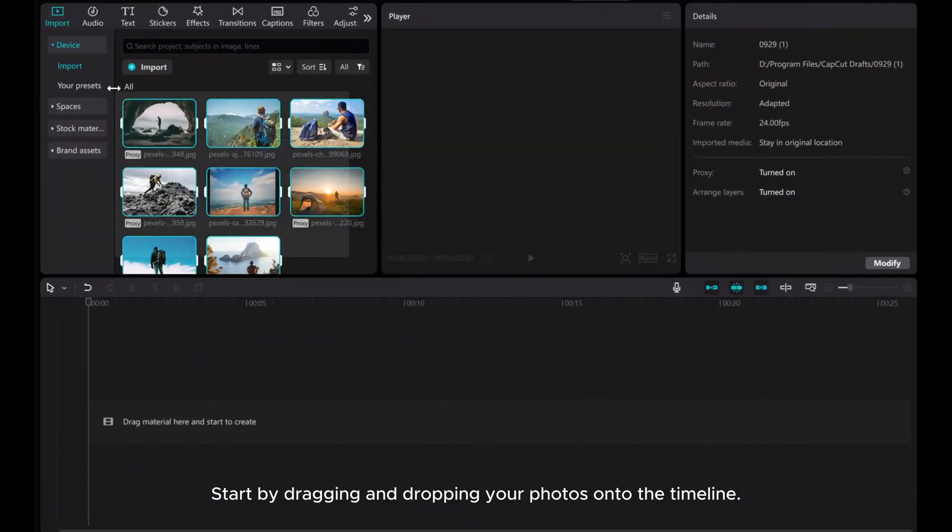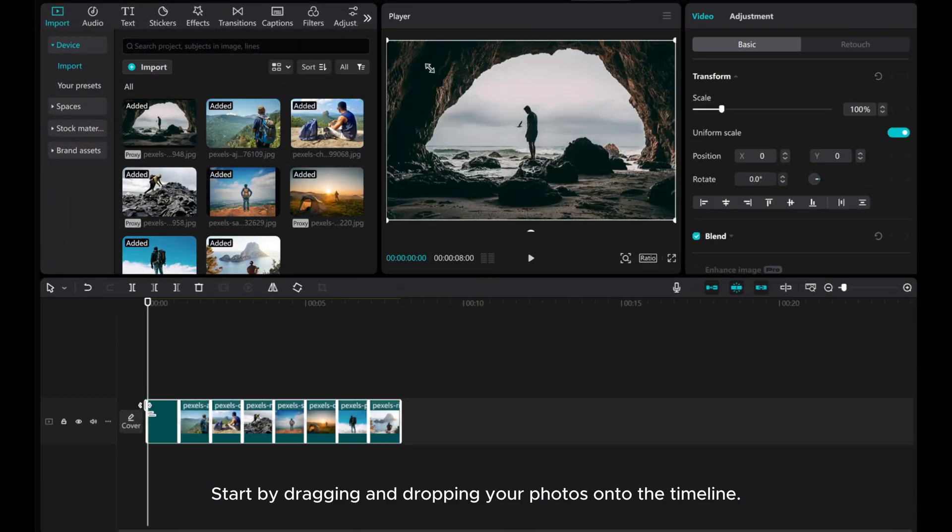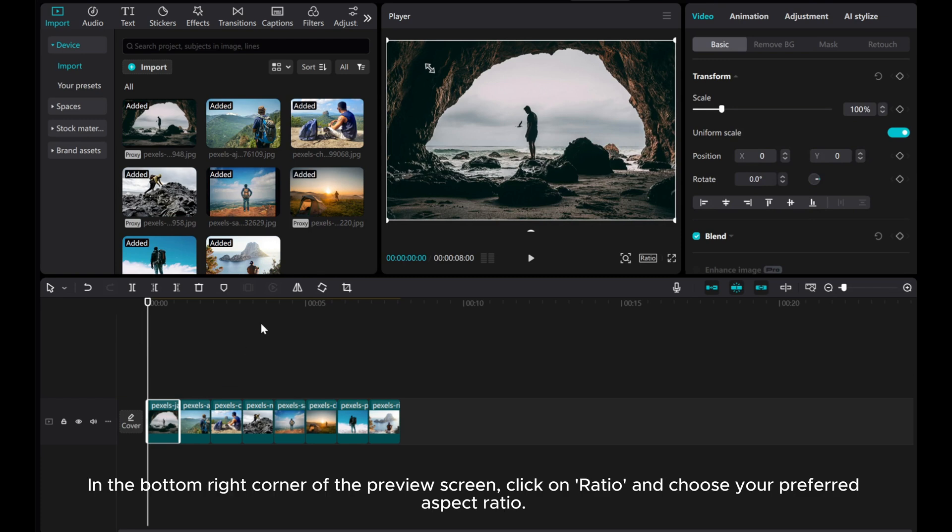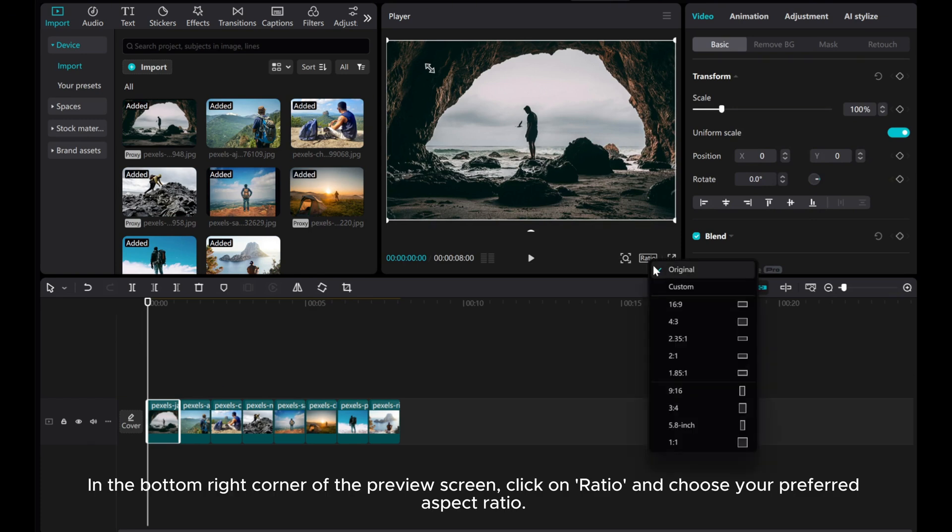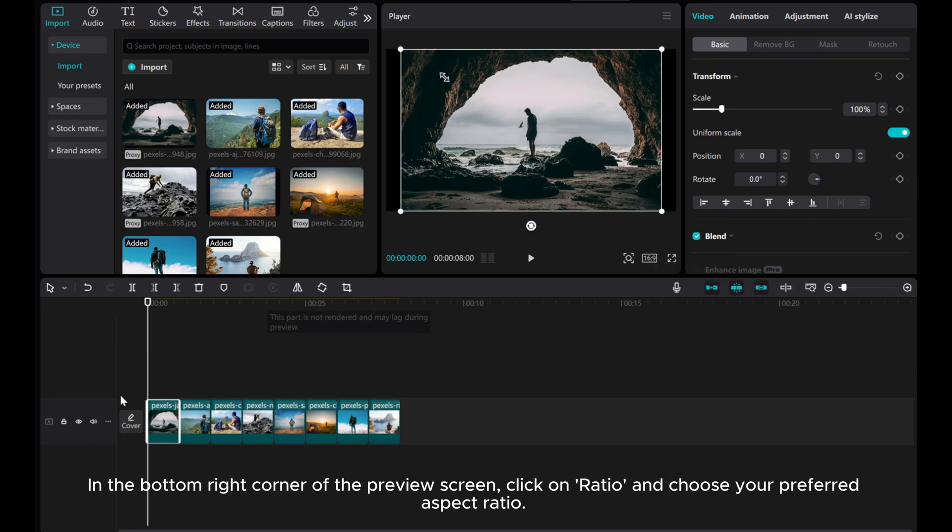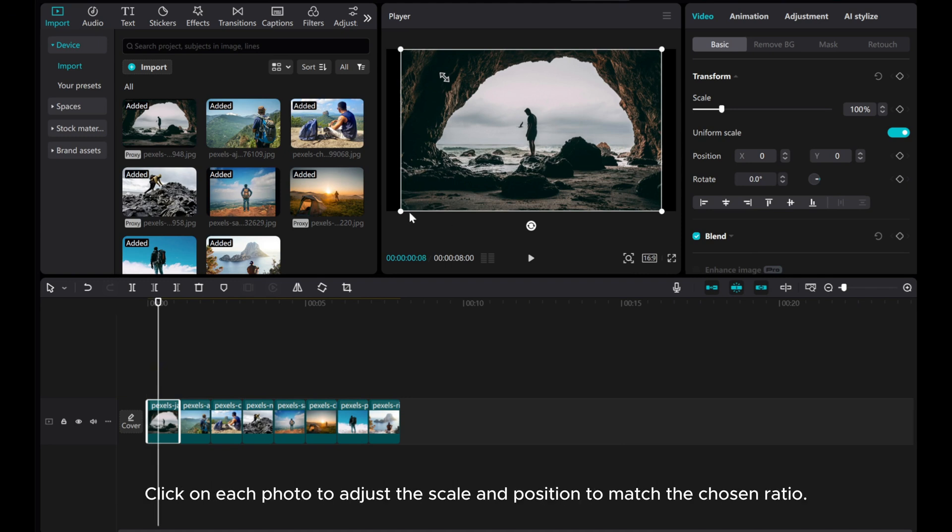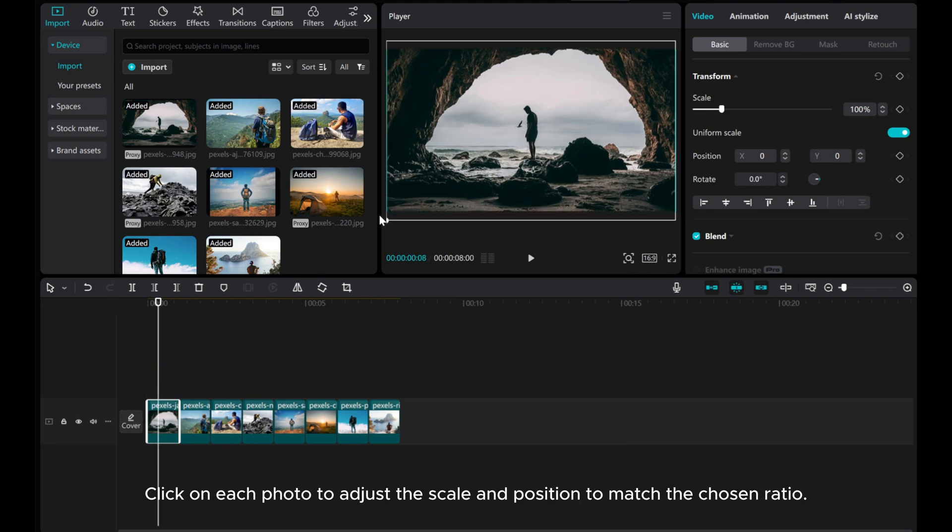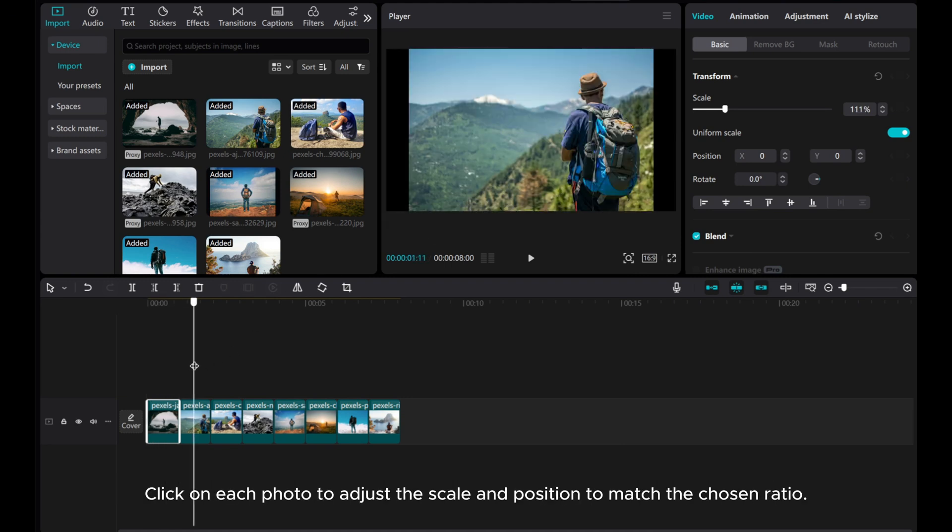Start by dragging and dropping your photos onto the timeline. In the bottom right corner of the preview screen, click on Ratio and choose your preferred aspect ratio. Click on each photo to adjust the scale and position to match the chosen ratio.